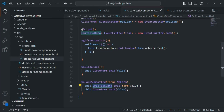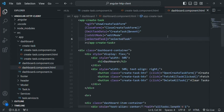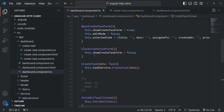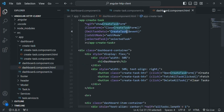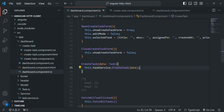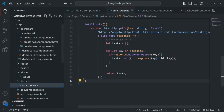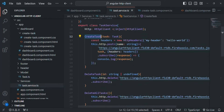The emitTaskData event is going to emit the form data. We are handling this event in the dashboard component by calling the createTask method. In the dashboard component TypeScript file, we are assigning this createTask method to the emitTaskData event. Inside this method, we are calling the createTask method of the task service, which sends a POST request to the server.